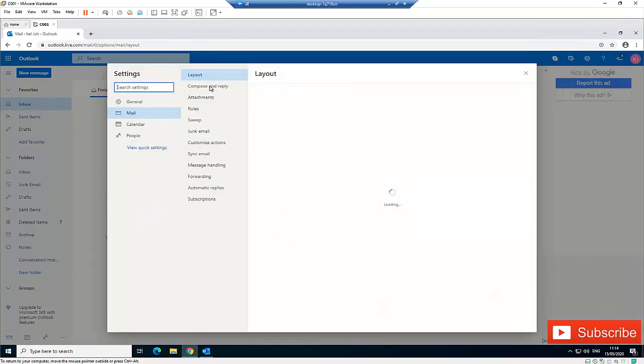Here we have some other options: General, Mail, Calendar, and People. We just need to click on Mail and then click Forwarding.